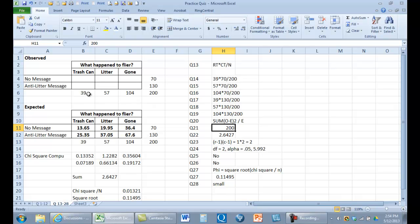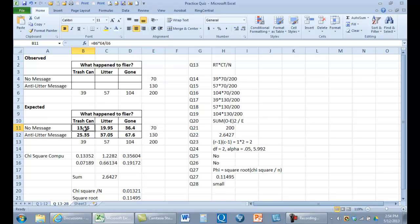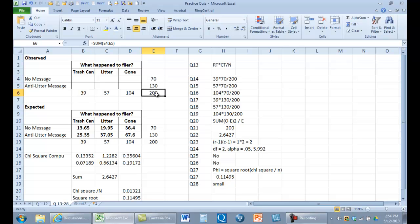So here we take the column total multiplied by the row total for each cell. Cell 1,1 is column one, row one — so we take the total for column one, multiply by the row total for row one, divided by 200. For example, it's 39 times 70 divided by 200, and here it's 57 times 70 divided by 200. We do that for each cell and end up with these expected values.